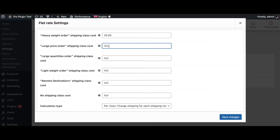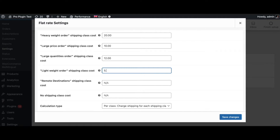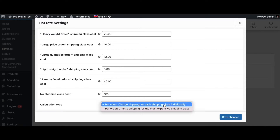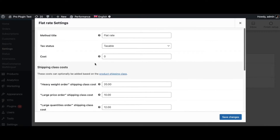For large price orders, since they are buying in bulk we'll give them a discount — let's set it at 10 dollars. For large quantities let's put it at 12 dollars. For lightweight, since it's so small and light, let's keep it at 5 dollars. For remote destinations, since it's so far away, we'll charge a premium of 40 dollars. We'll leave no-class shipping as empty and keep the calculation type at its default — charge shipping for each shipping class individually. If there's no class assigned to a product, there's no cost for shipping. Let's save these changes.